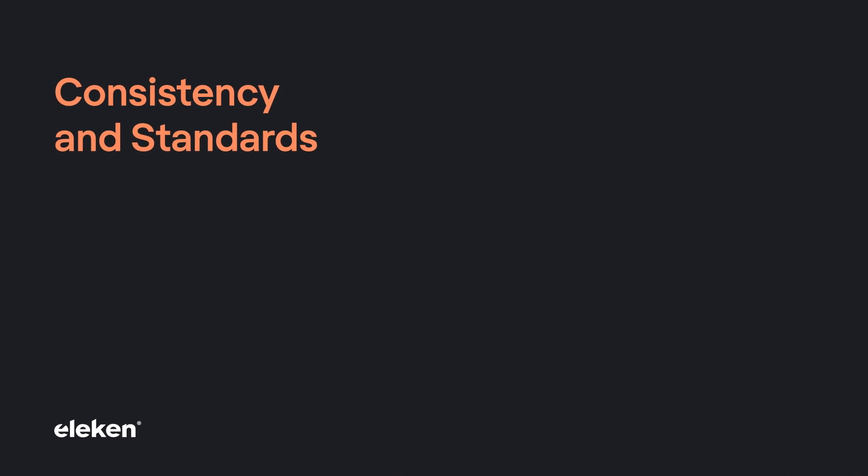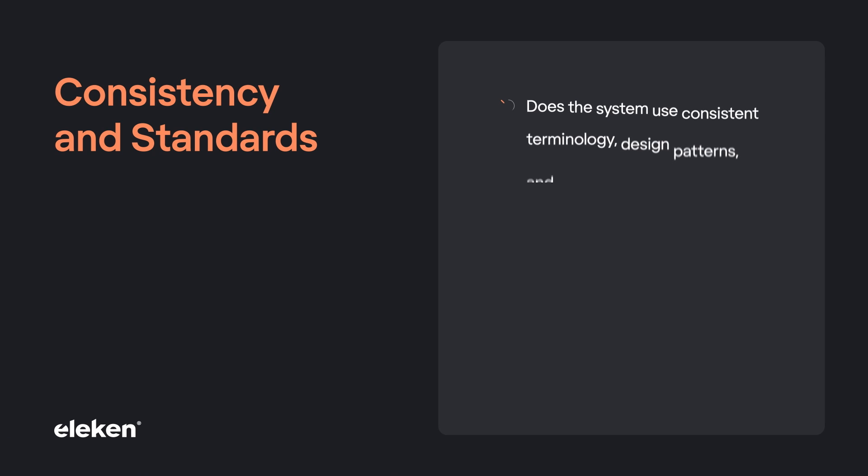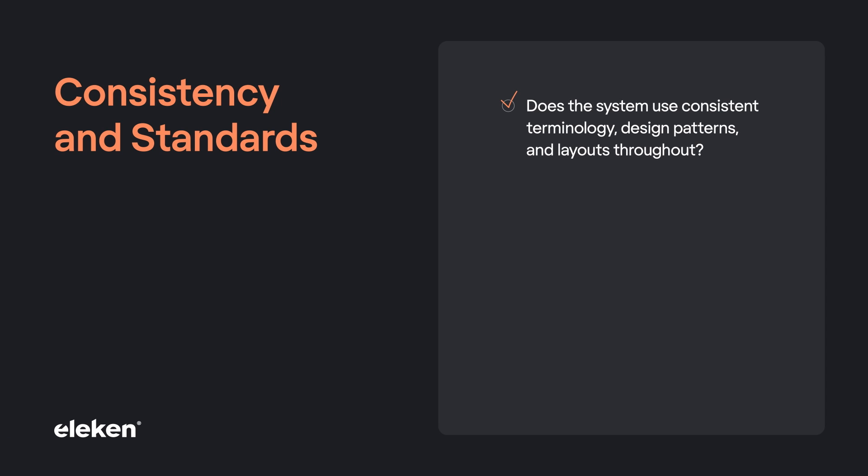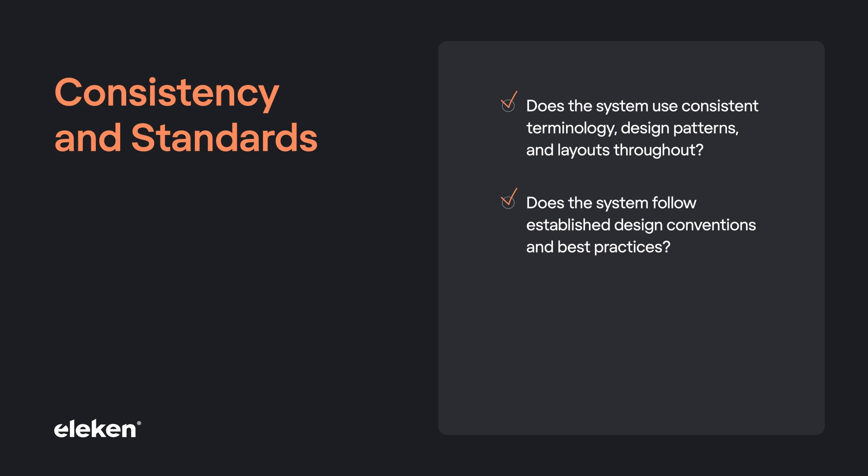Our next heuristic is consistency and standards. Does the system use consistent terminology, design patterns, and layout throughout? Does the system follow established design conventions and the best practices? Design patterns must be used where possible.